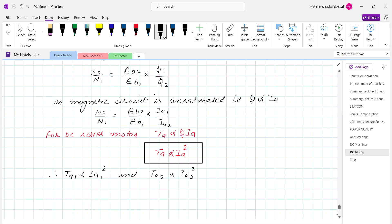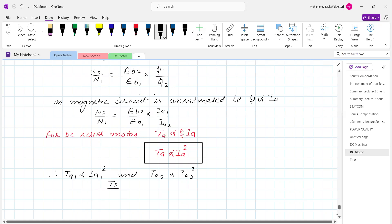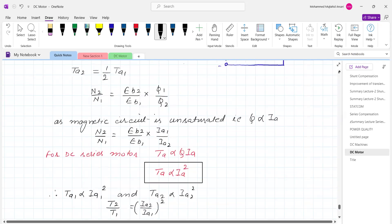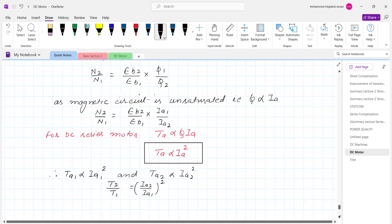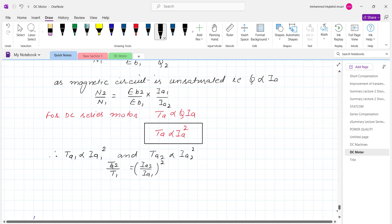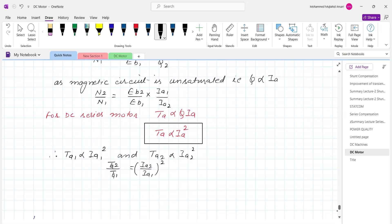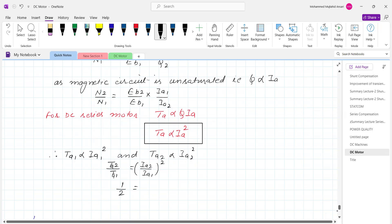Under such conditions, we can write Ta2 upon Ta1 equals (Ia2 upon Ia1) squared. As it is given that Ta2 is half of Ta1, we write: 1/2 equals (Ia2 upon Ia1) squared. Therefore we can solve for Ia2.